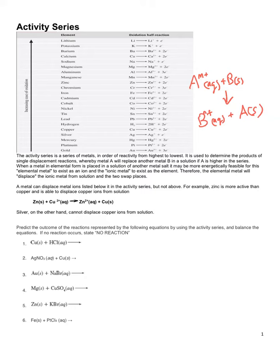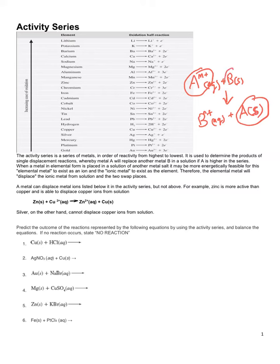Therefore the elemental metal will displace the ionic metal from solution — the two swap places. So metal A, the ion, becomes a metal that's a solid. And what was the solid, metal B, now becomes the ion. There are also counter ions in solution that keep it electrically neutral — those are spectator ions. So a metal can displace metal ions listed below it in the activity series, but not above.